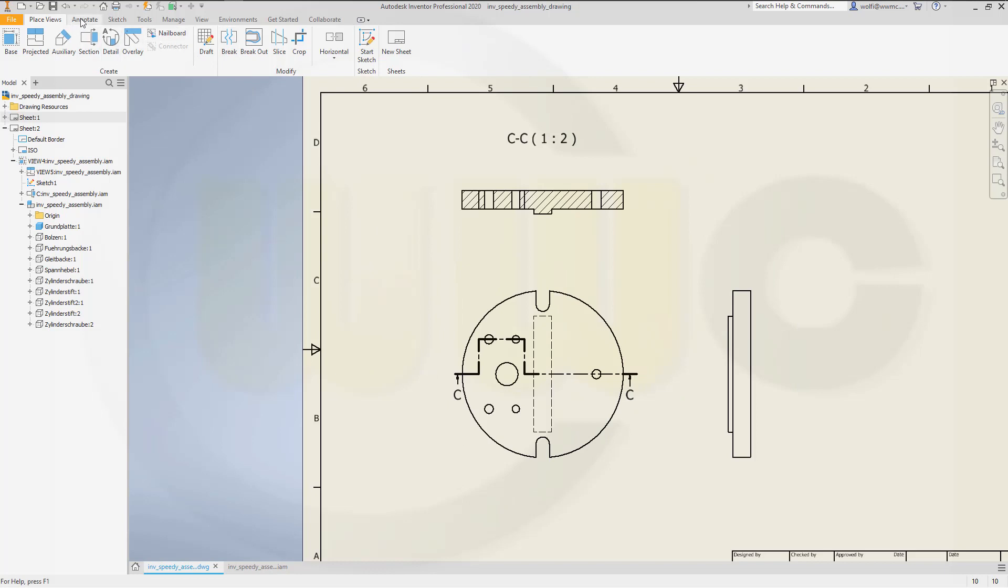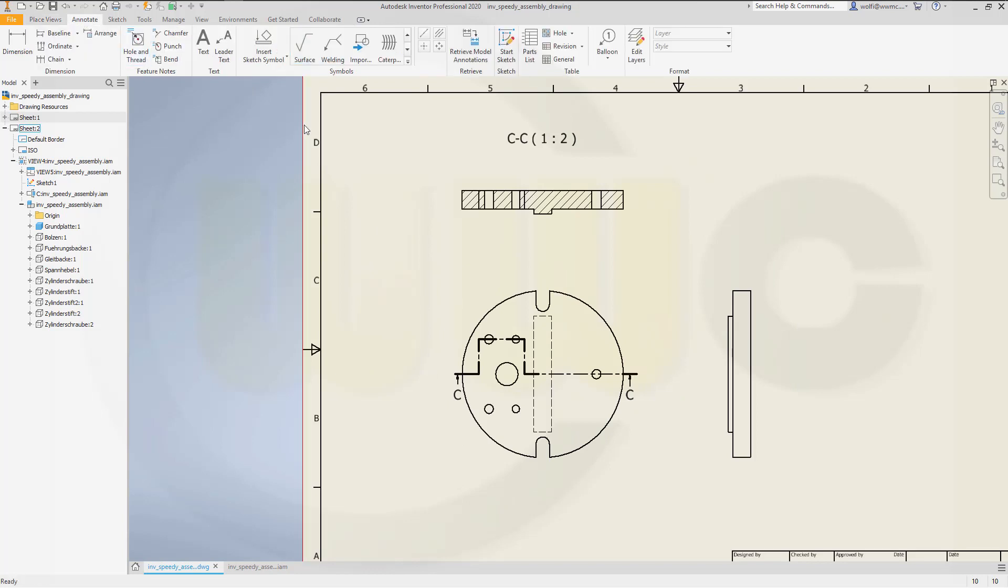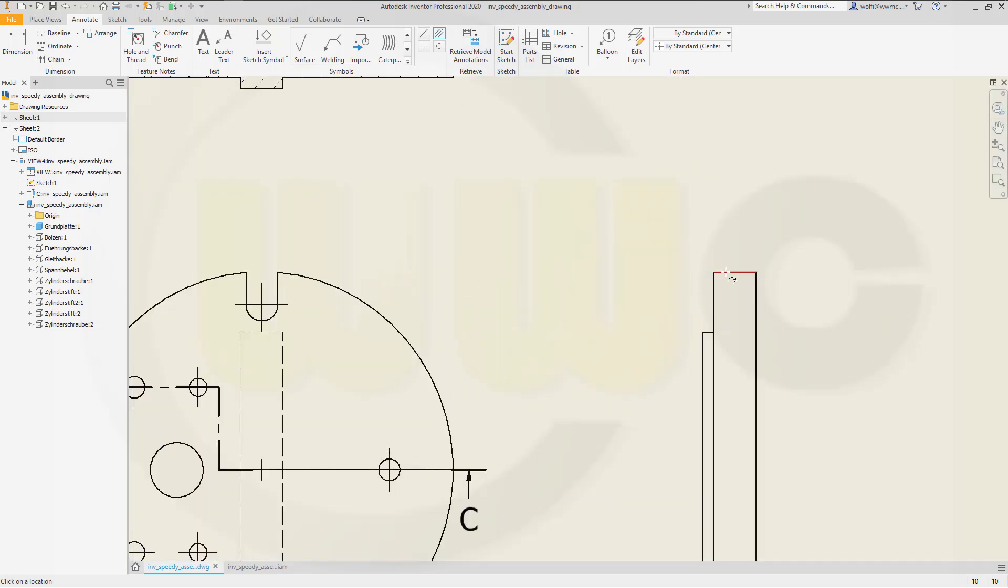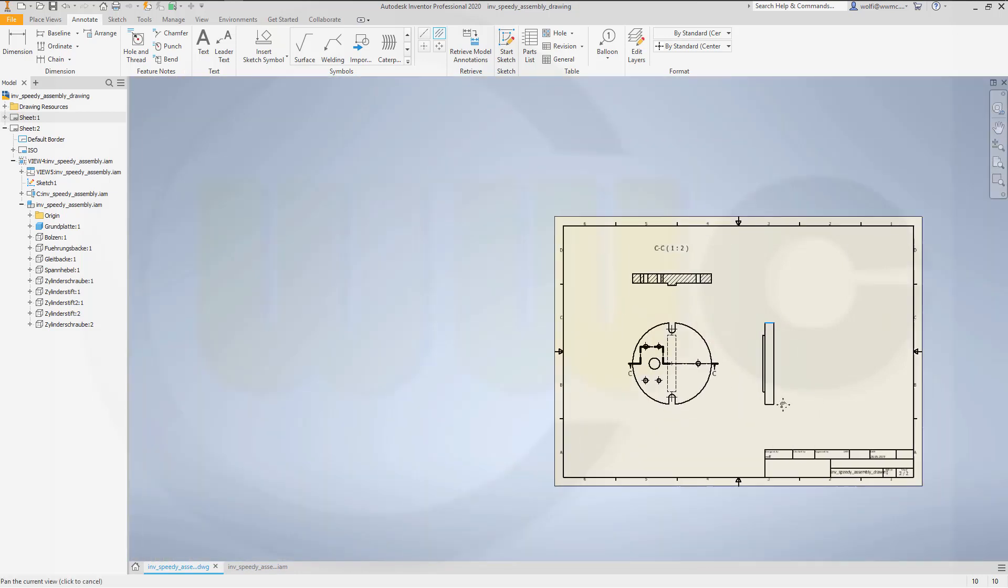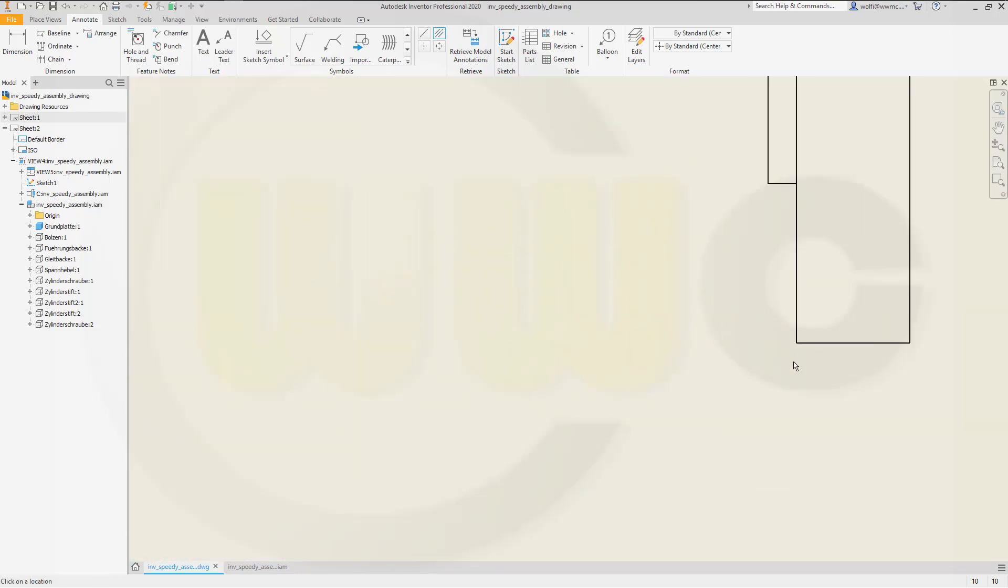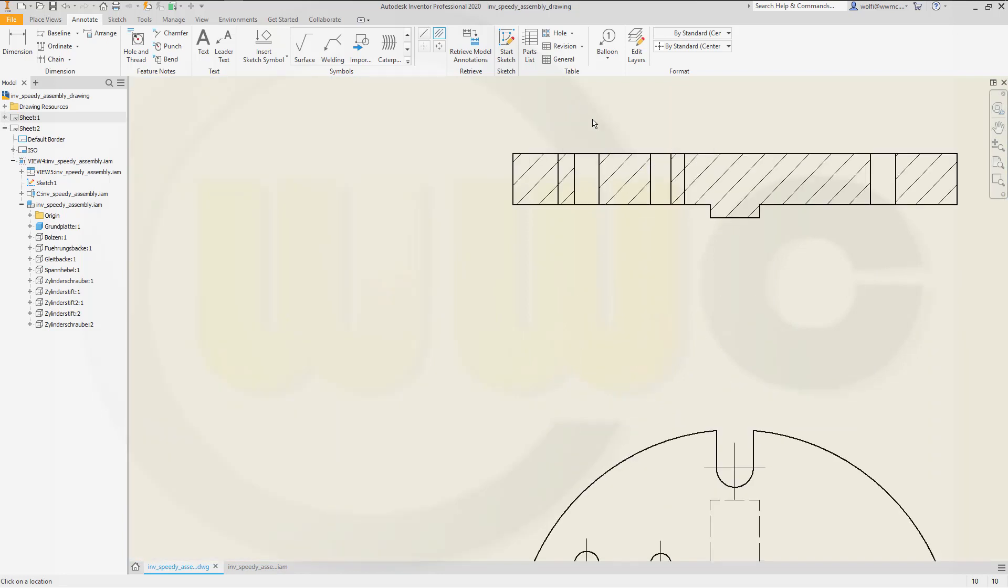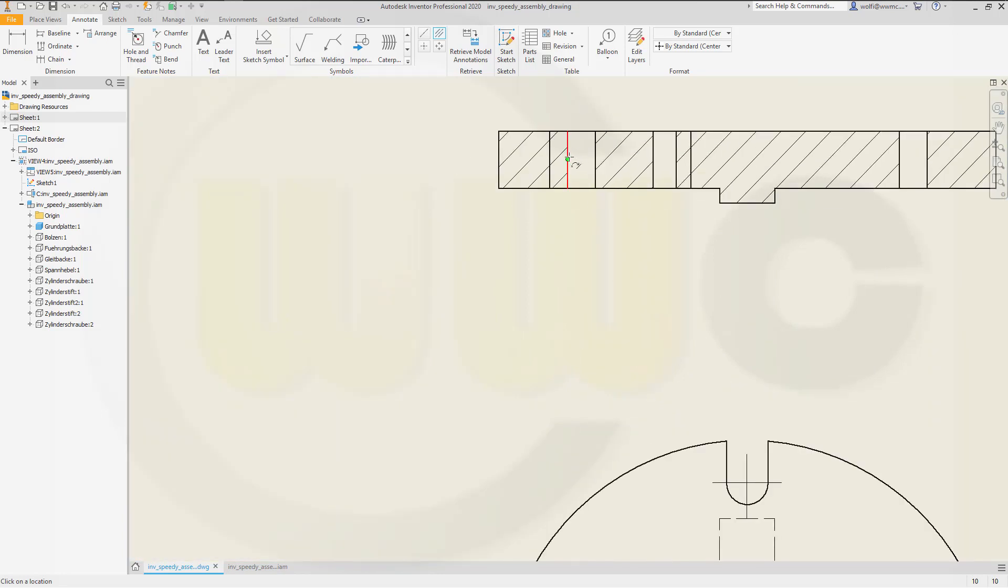Let's go to annotate and insert the center marks and center lines. Center mark here, here, here. Now for center lines. Let's zoom in a little bit to select the line. Same here. Line, line, line, line, line, and line.